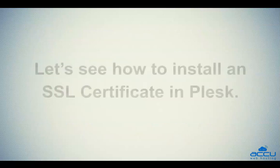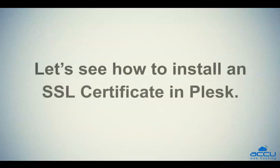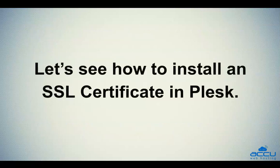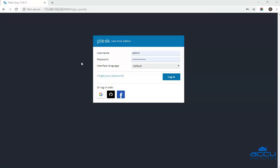Let's see how to install an SSL certificate in Plesk. First of all, you will have to log into your Plesk control panel. In the username field, enter the username. Here we have used admin as an example. In the password field, enter the password of the user which you have used in the username field. Click on the login button to login.